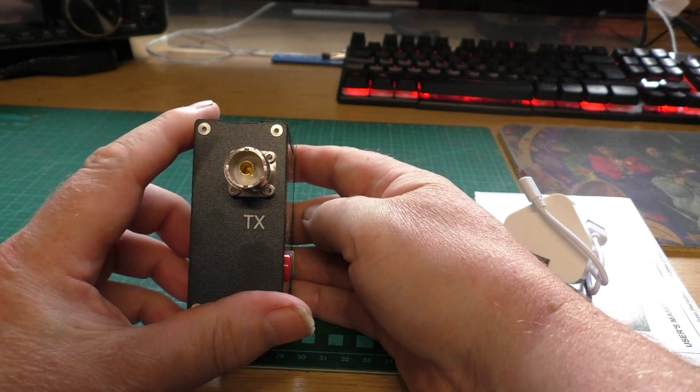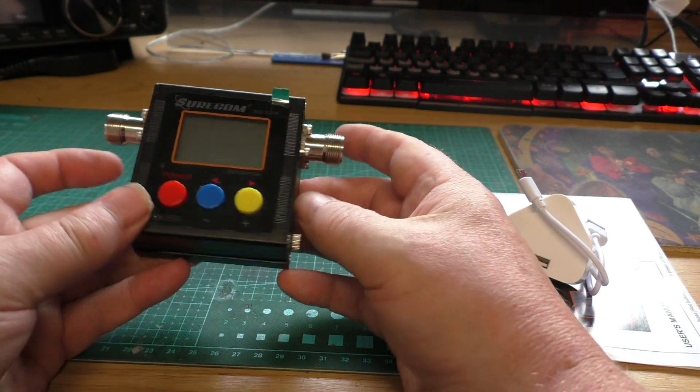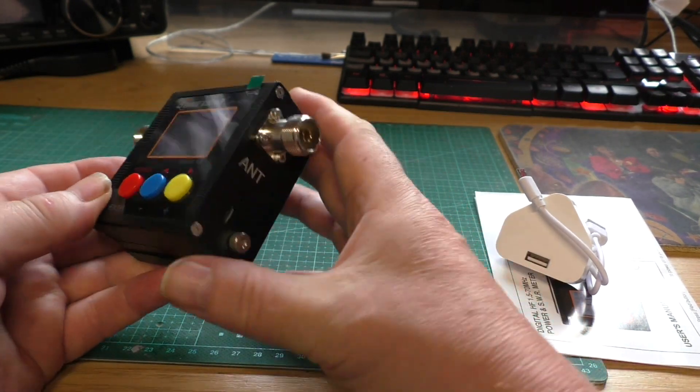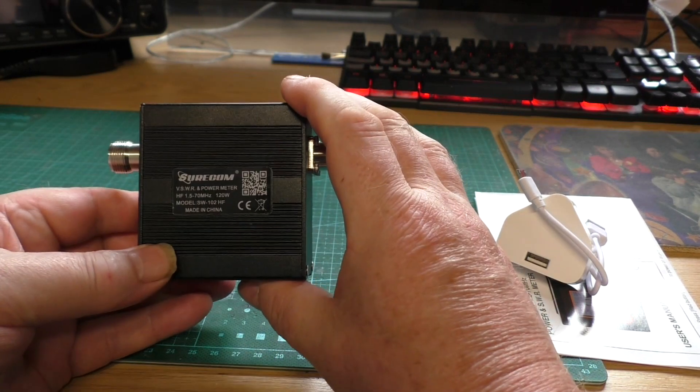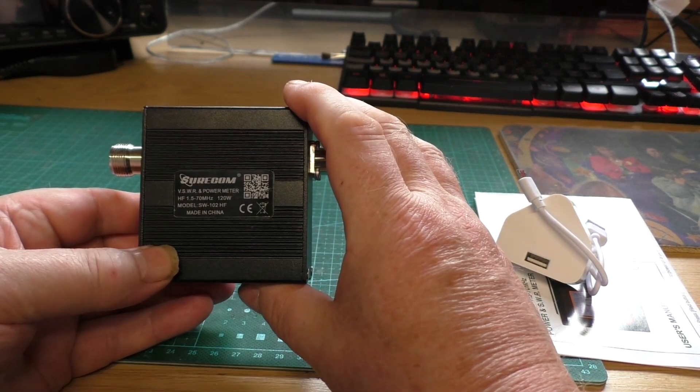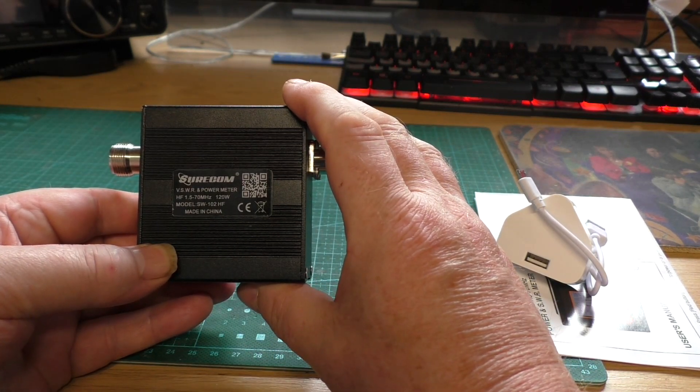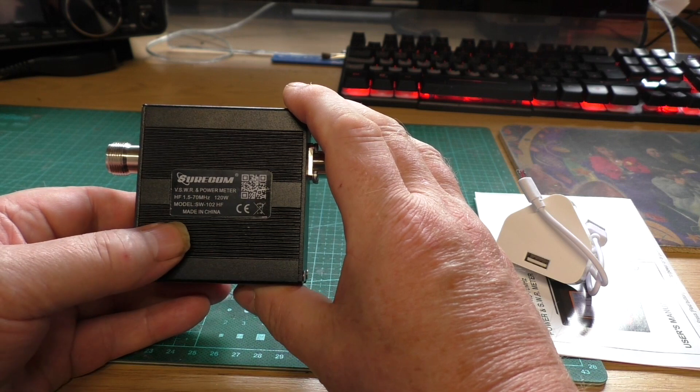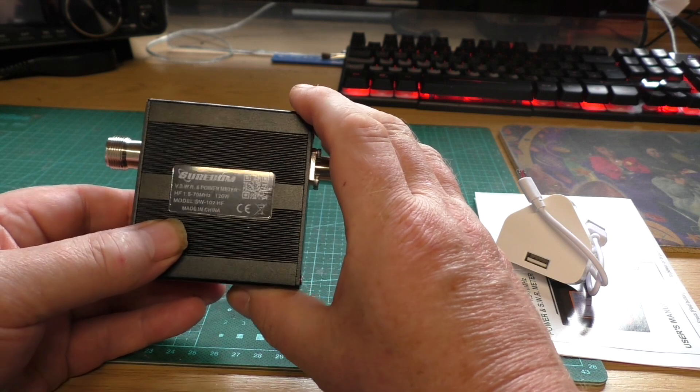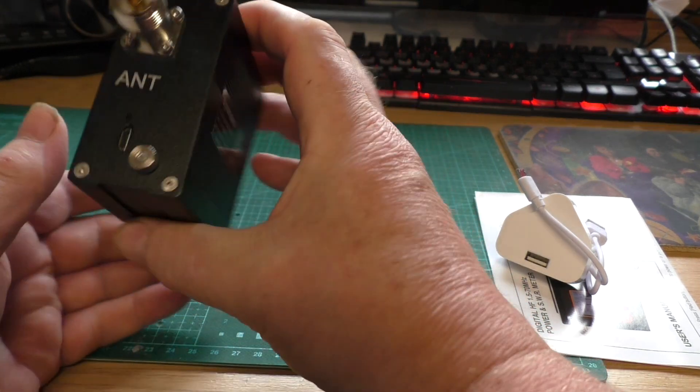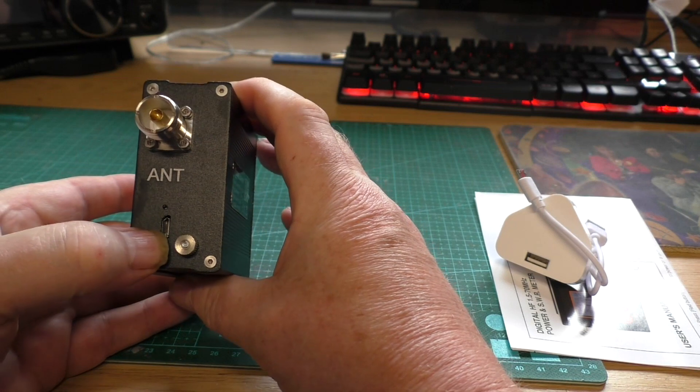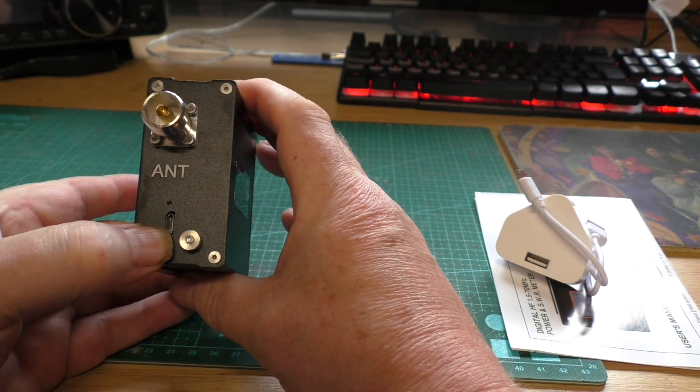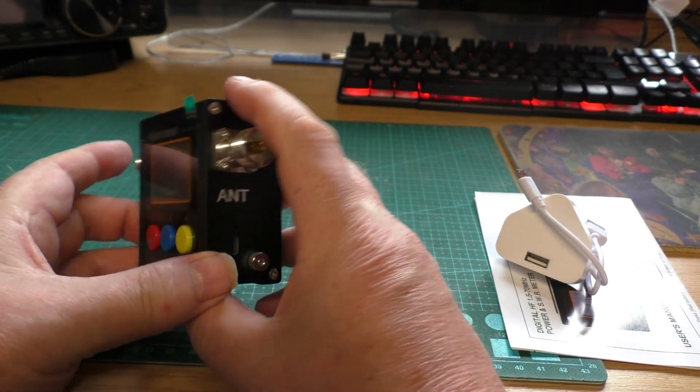This has BNC connections. It covers HF 1.5 to 70 MHz at 220 watts. It's made in China, no surprise. USB charging socket there and a ground point there.